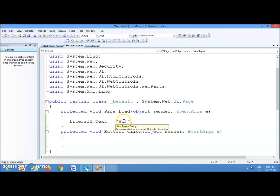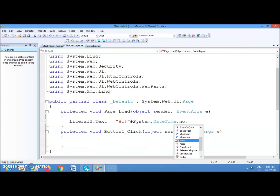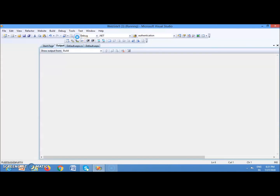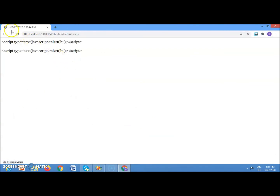In this way you can use a Literal control to put content as the title of your page. For example, suppose you want to display 'Hi' plus today's date: set Literal2.Text = 'Hi' + DateTime.Now.ToString(). You can see the title shows 'Hi' followed by today's date and time.